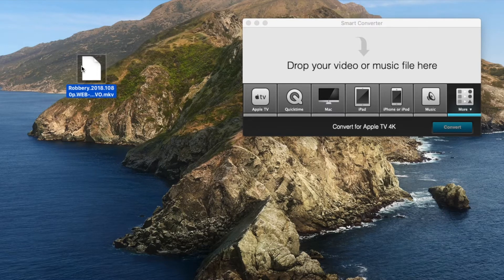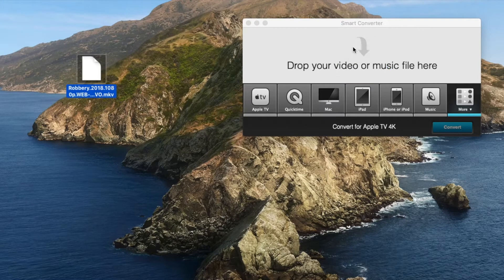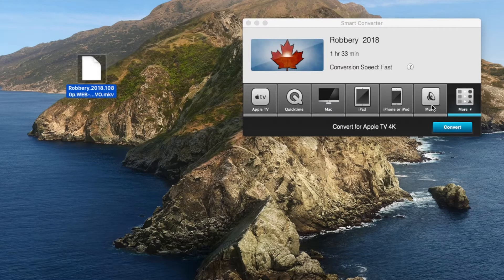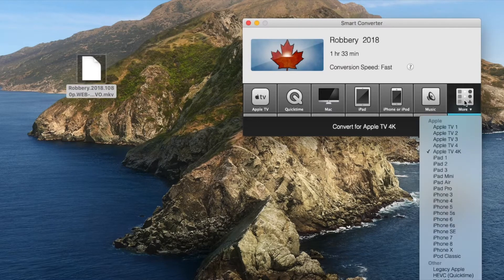I use Smart Converter — it's free, you can get it on the App Store. All you need to do is drag the file over to here. If you go here and click down there, you've got lots of options. I'm doing Apple TV 4K, so I want to do Home Sharing with that.